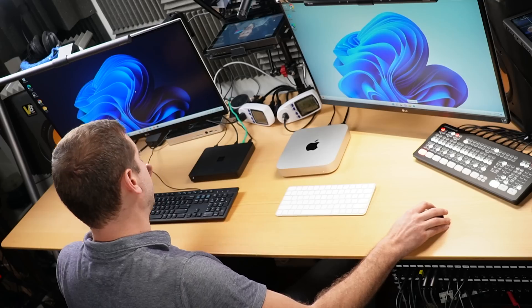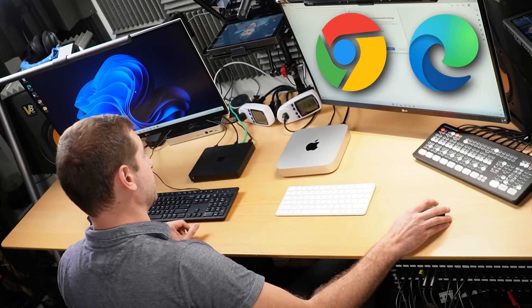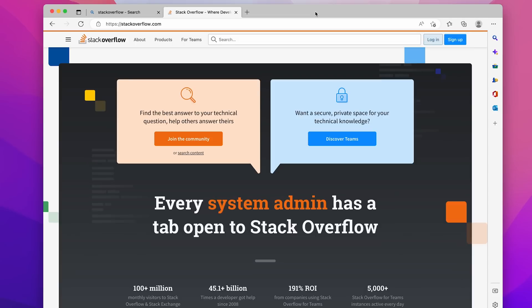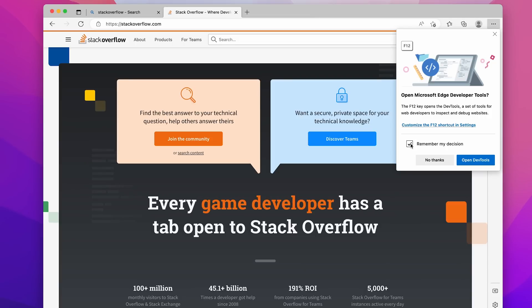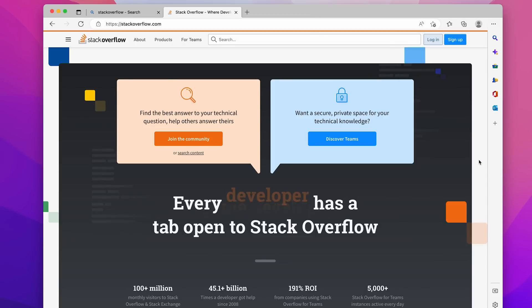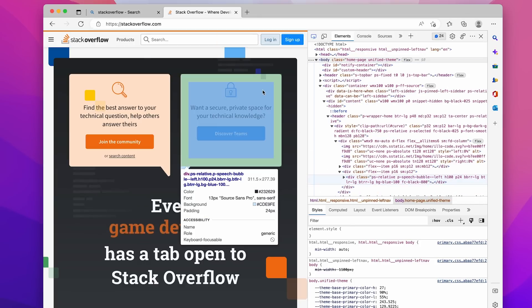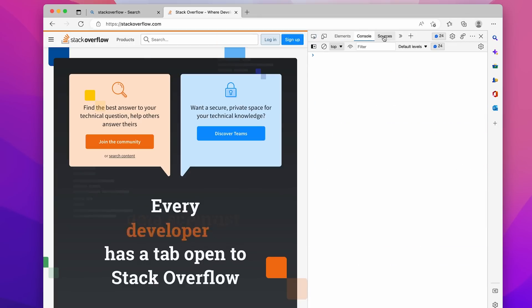Usually I use Chrome, but today I'm going to use Edge. The reason is that Edge supports Windows for ARM natively, and Chrome does not. However, Edge is built on the Chromium engine and offers some of the same developer tools that Chrome does, so it's a really nice alternative on Windows for ARM.